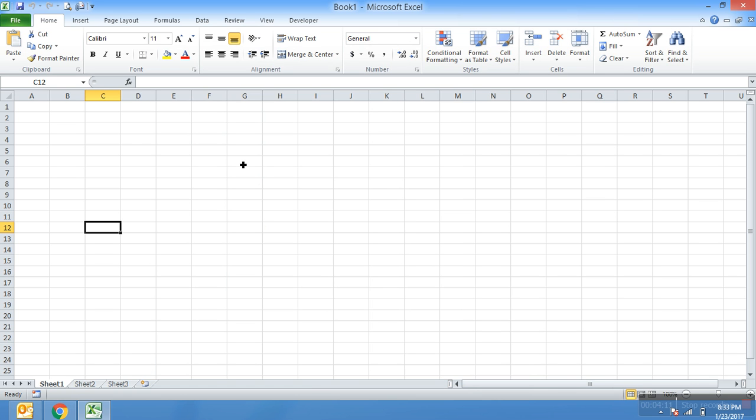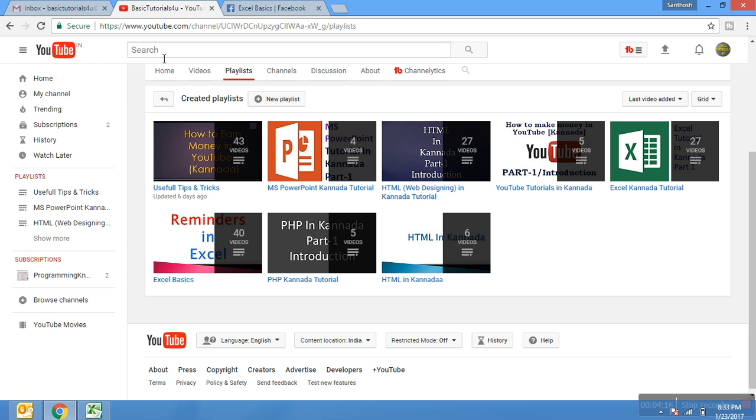Don't forget to subscribe my channel for more videos. Thank you for watching. Take care, bye.